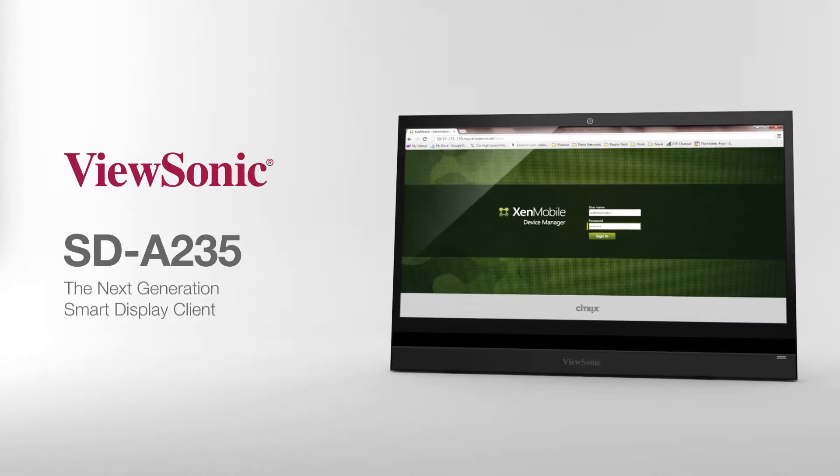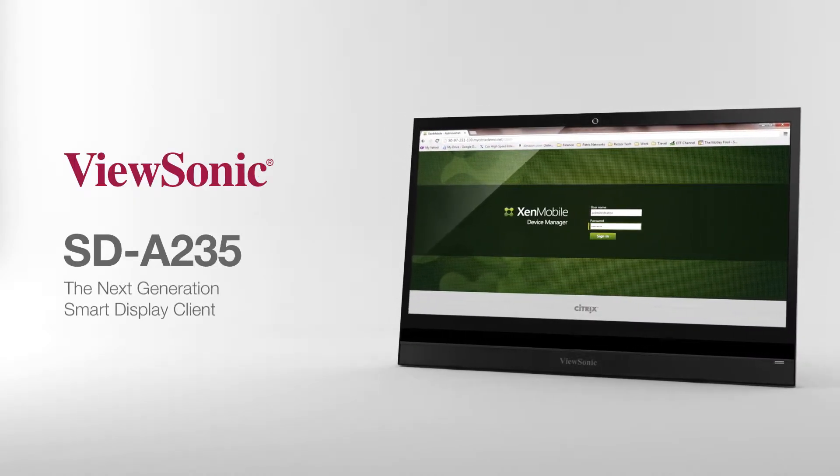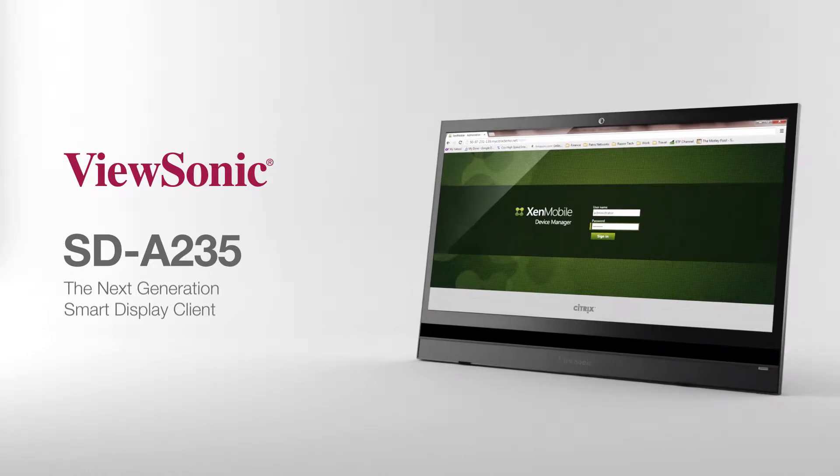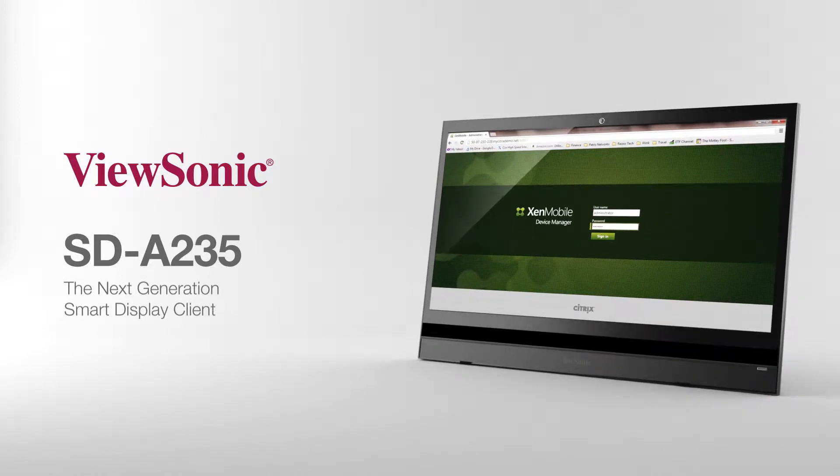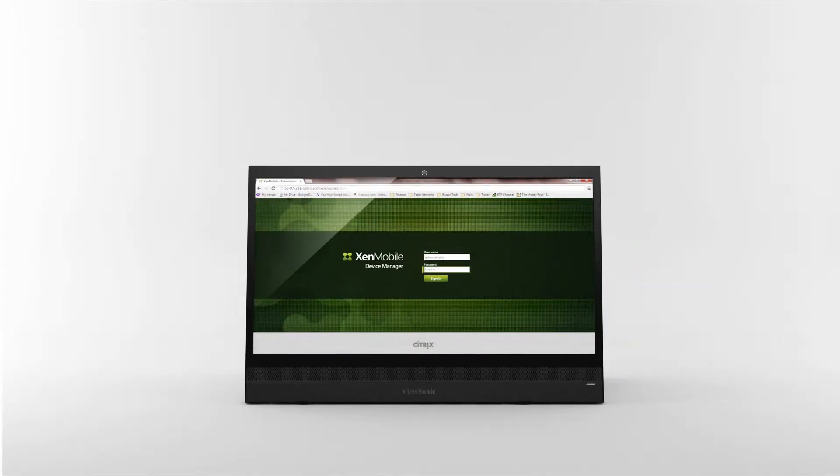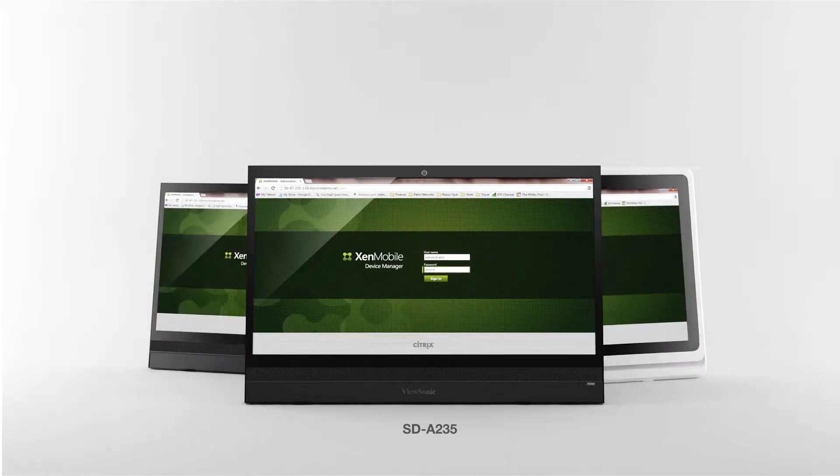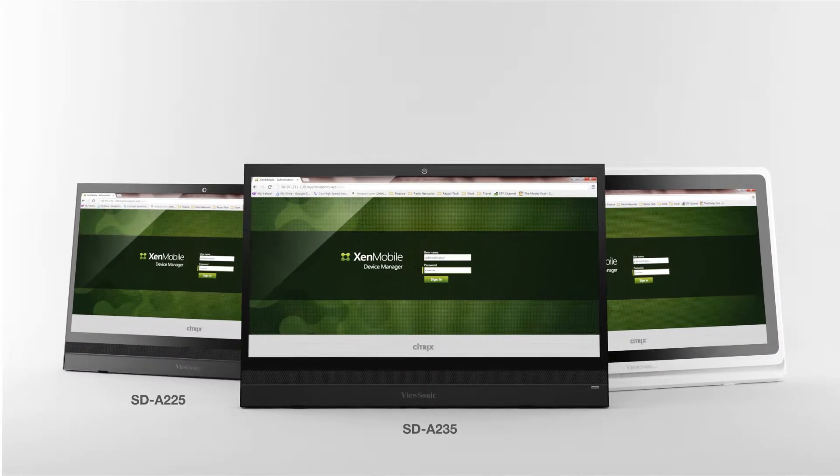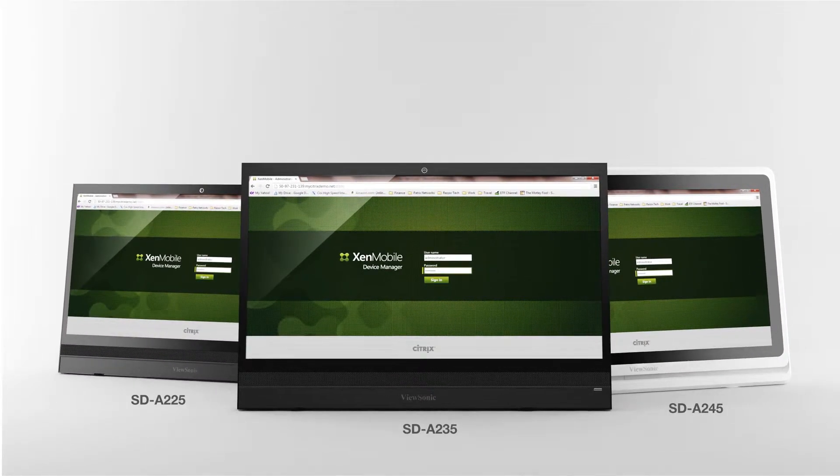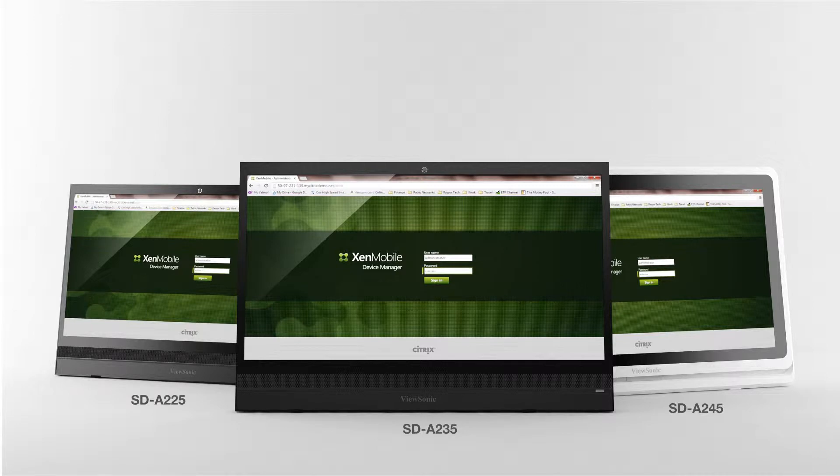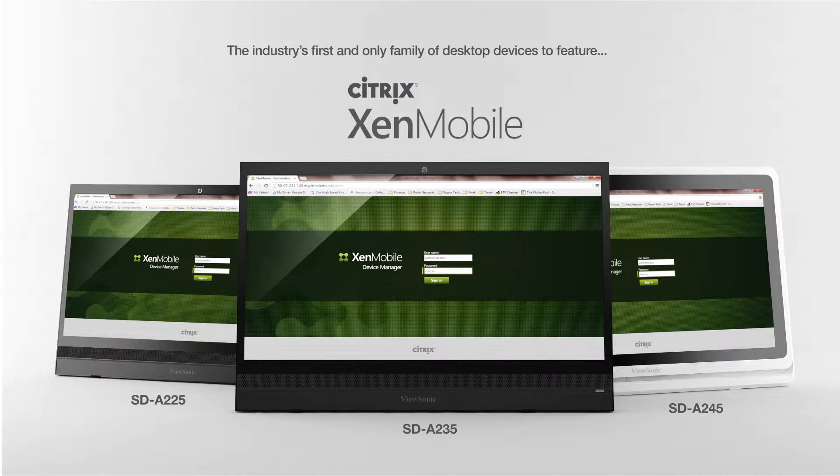This is the groundbreaking SD-A235, a next-generation smart display client from ViewSonic. The SD-A235 joins the SD-A225 and SD-A245 smart displays as the industry's first and only family of desktop devices to feature tight Citrix ZenMobile integration.